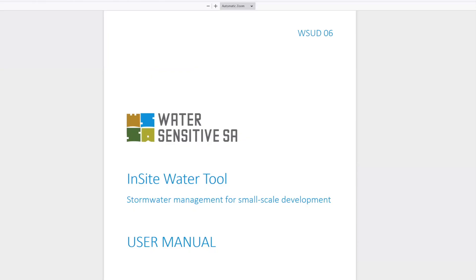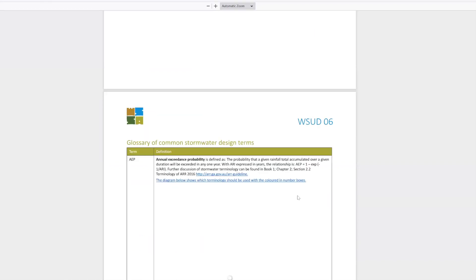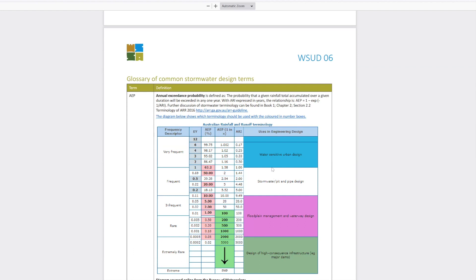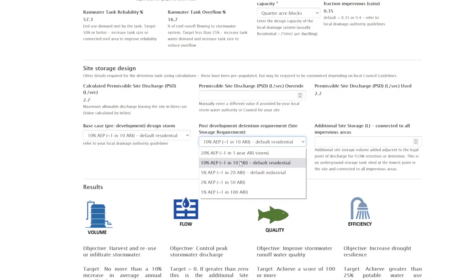If the ARI versus AEP terminology is confusing, we provide guidance in the user manual. You can open the user manual which has everything discussed today, including how to translate AEP into ARI and an explanation of what that means - which can confuse even civil engineers. Back in the tool, you can also set the detention requirements - some councils in difficult sites will set a 100-year detention requirement, which greatly increases the OSD volume.